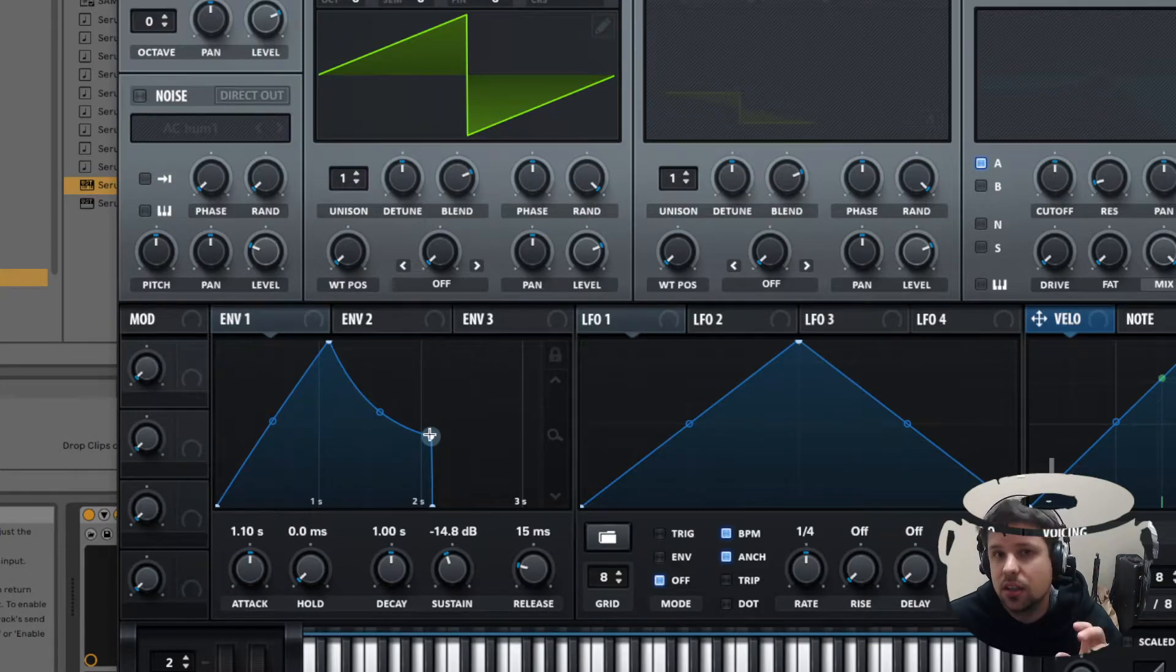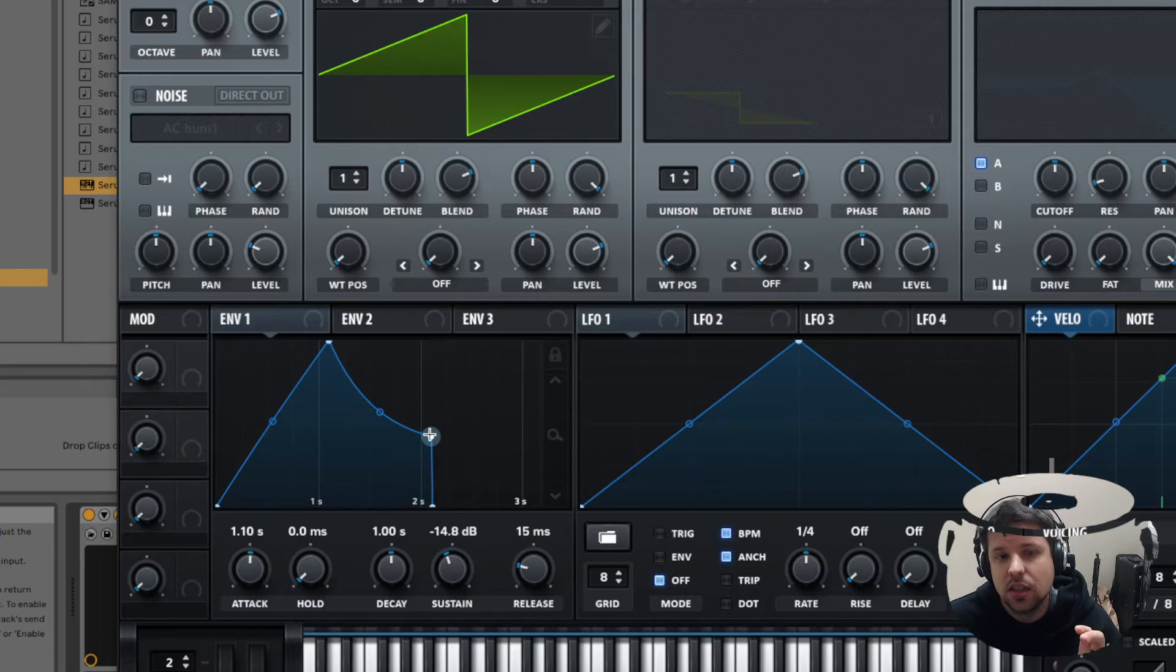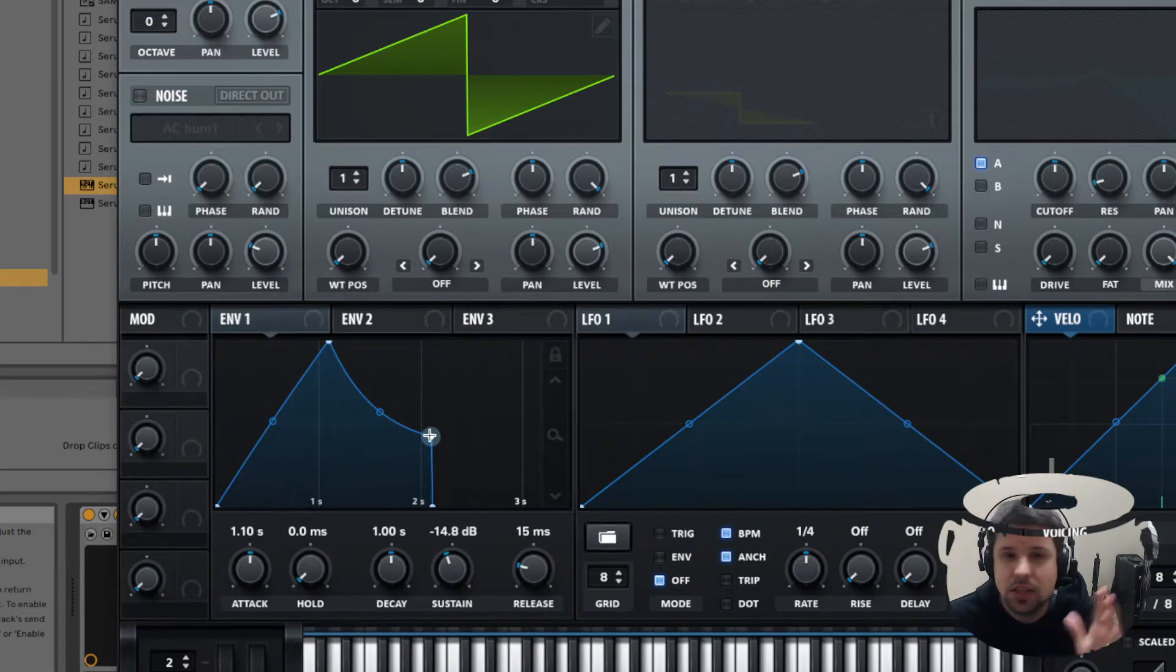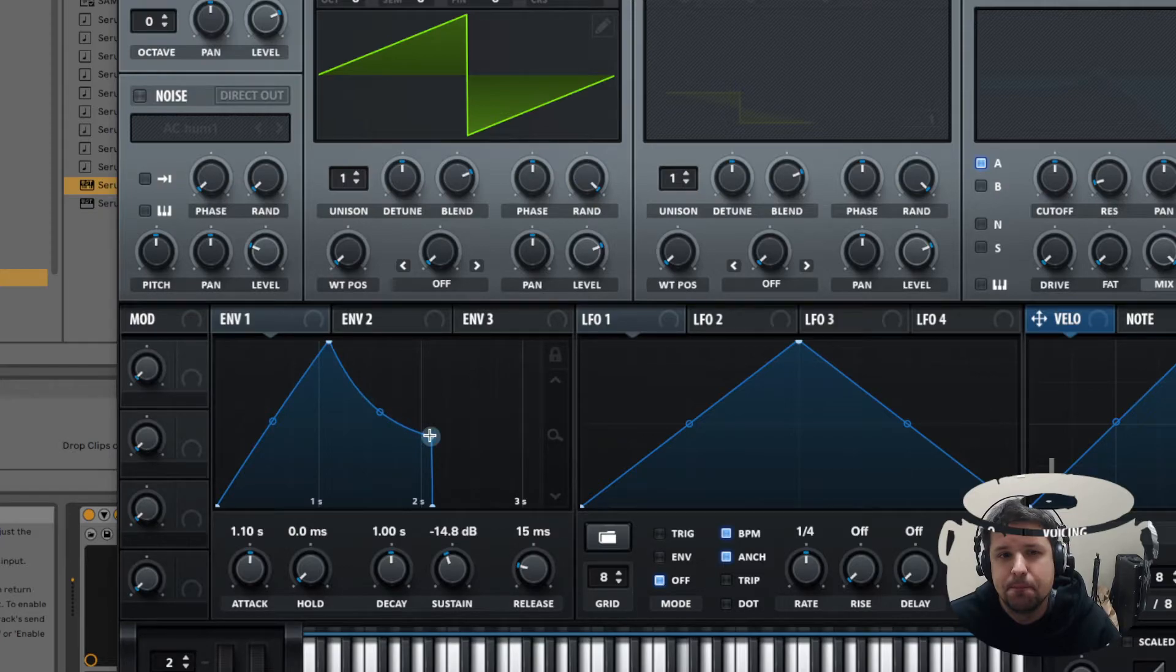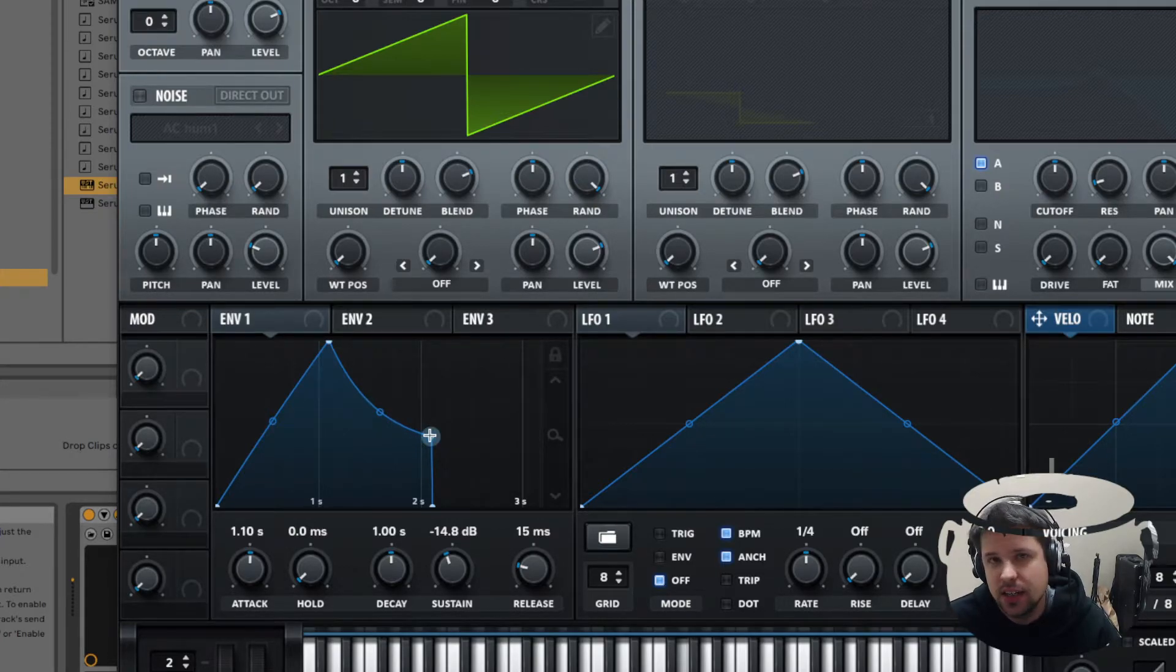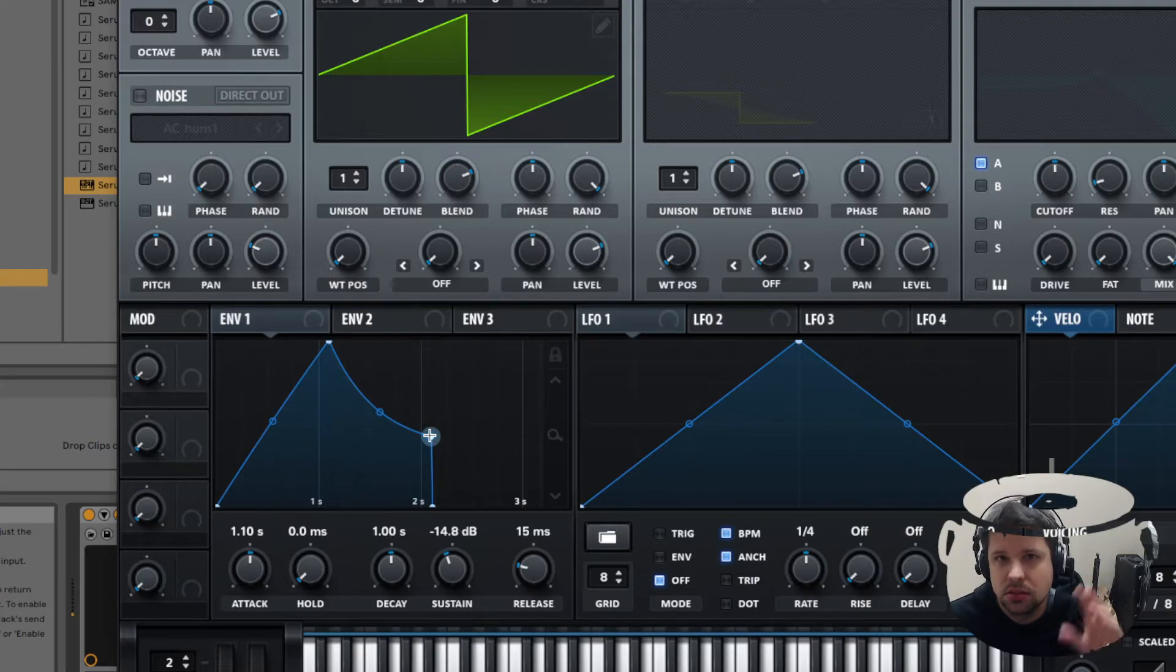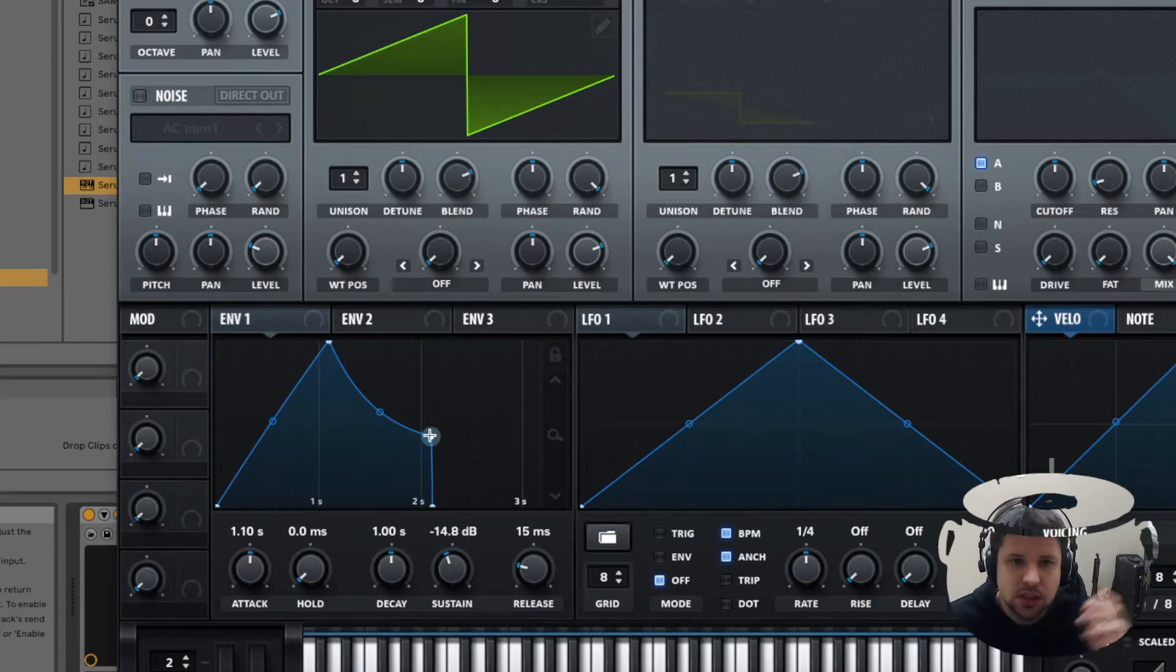When I let go, the sound's going to be done. So I'll play it. I'm holding down the key, staying there. As soon as I let go, sound's going to be over. So that's sustain.